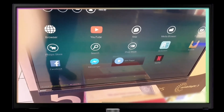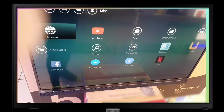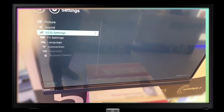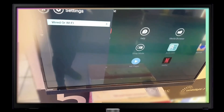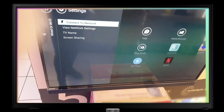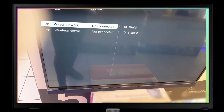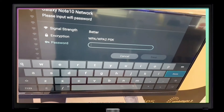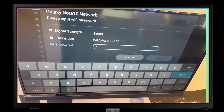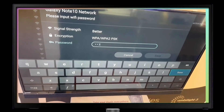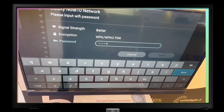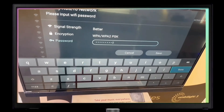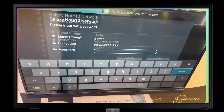Now we need to connect the TV to Wi-Fi. Go to Connection, then 'Connect to Network,' then Wireless. Since we're using data from a mobile hotspot, type your password and click save.